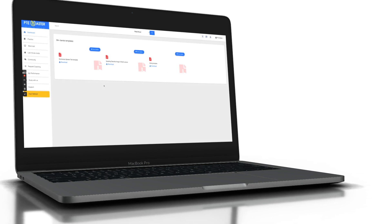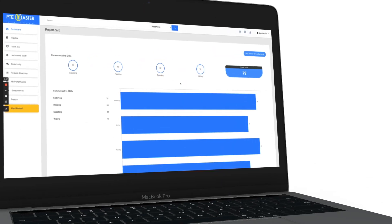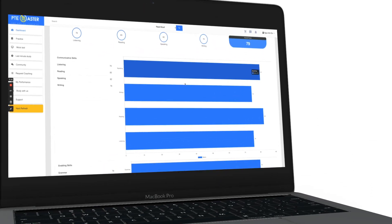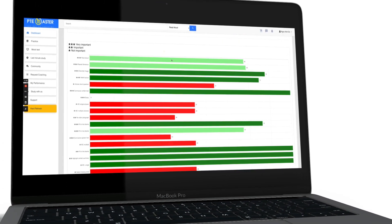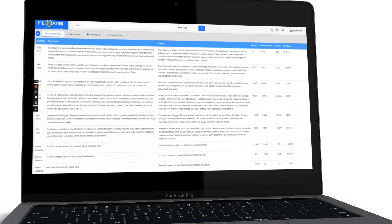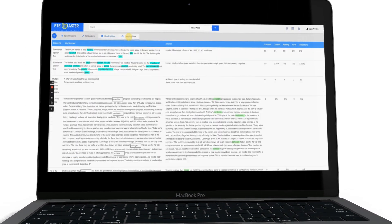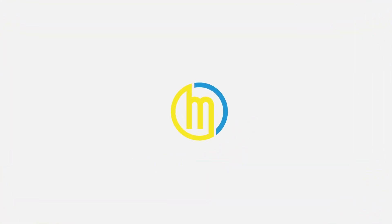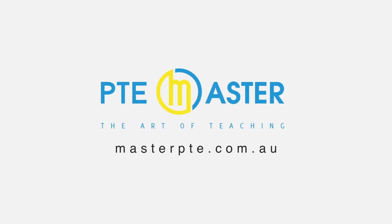Download 9090Band's template for speaking, writing, and listening. Take mock tests, receive instant result, overall feedback, and in-depth analysis, which helps you pinpoint exactly where you lose points. Masterpte.com.au, the best PTE practice software in the world.